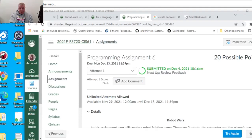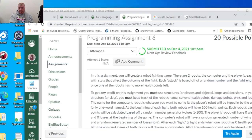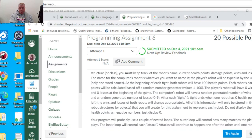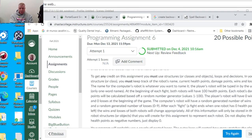For this assignment you'll create a robot fighting game with two robots against a computer. To get credit, you must use structures or classes and objects, loops and decisions. Make sure all loops break and exit - either have a break statement or an exit loop.